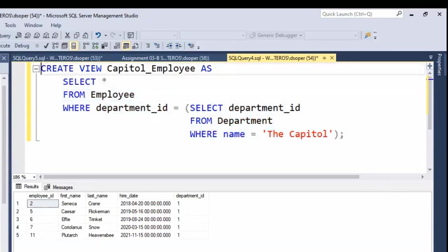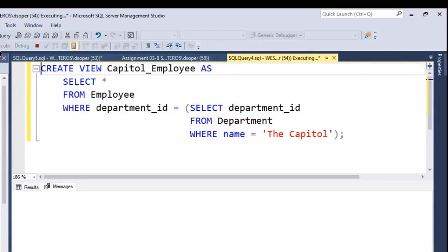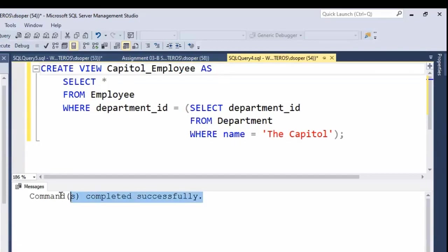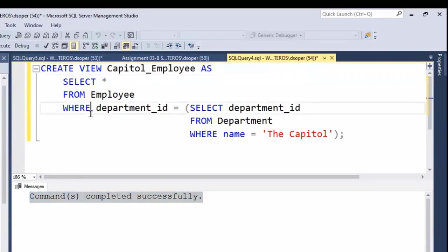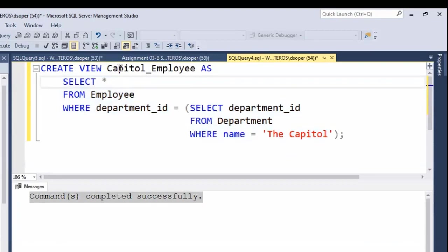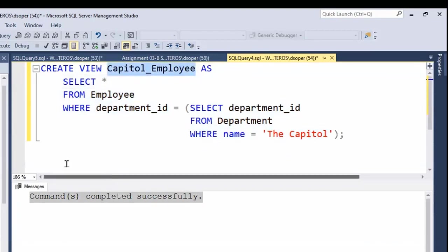Let's run this and you'll see, we don't get any output except for a message indicating that our command completed successfully. The reason we don't get any output is because we're not running this SQL statement. What we're doing is saying, use this SQL statement as the basis for a new view named Capitol_Employee.